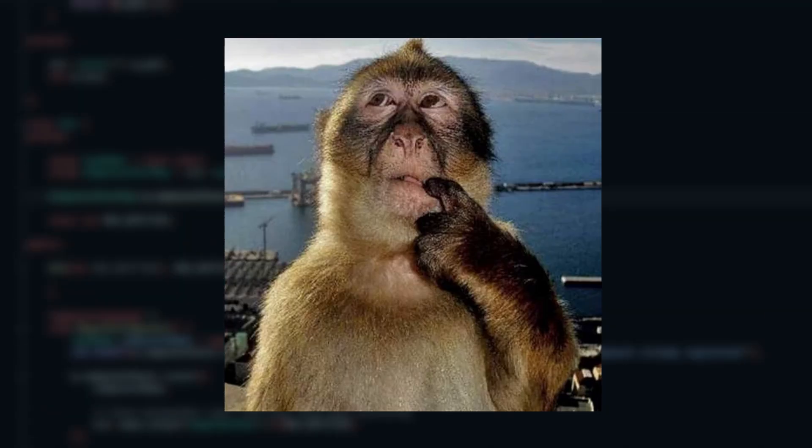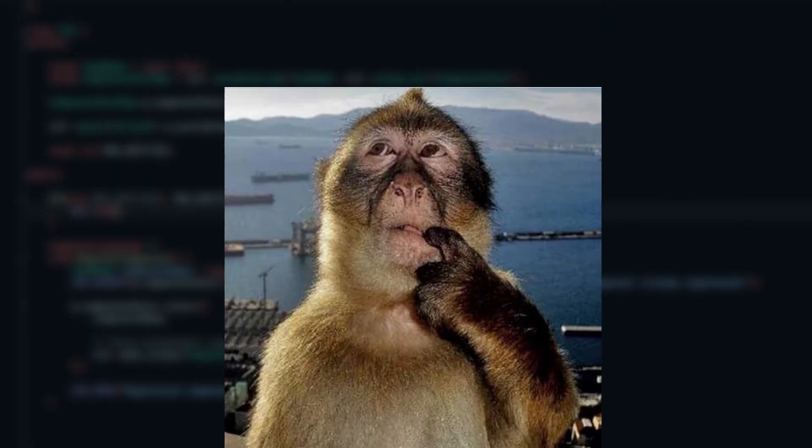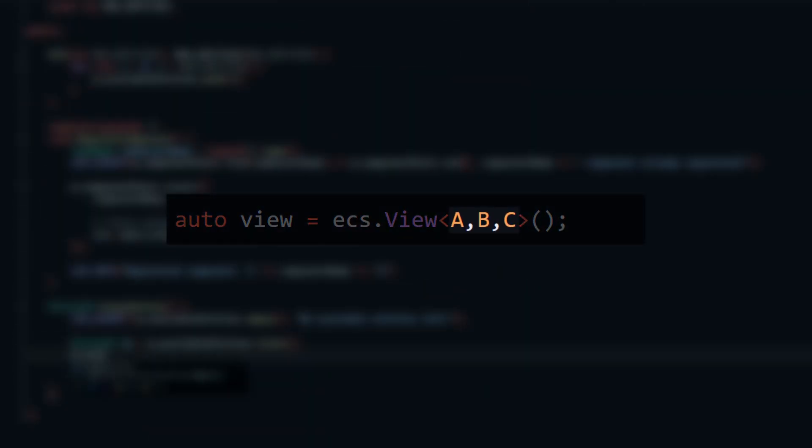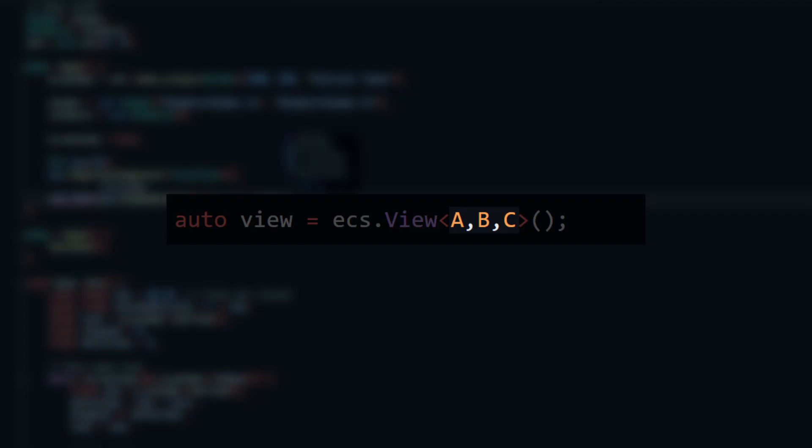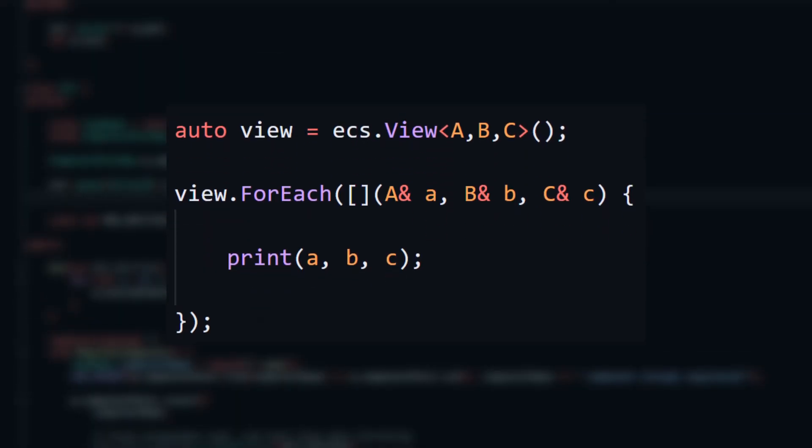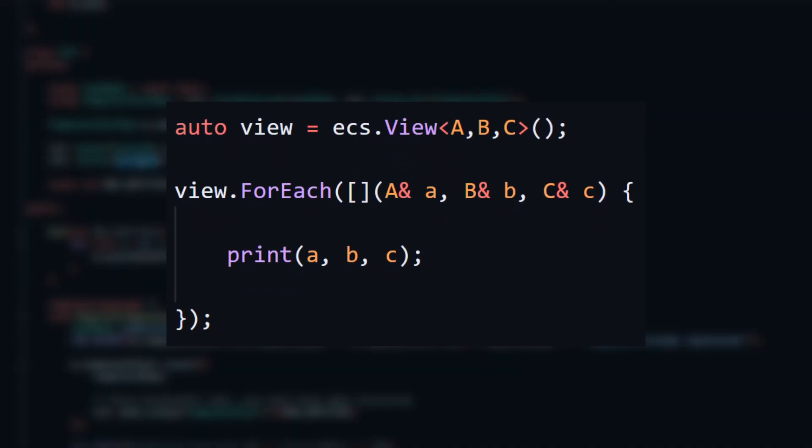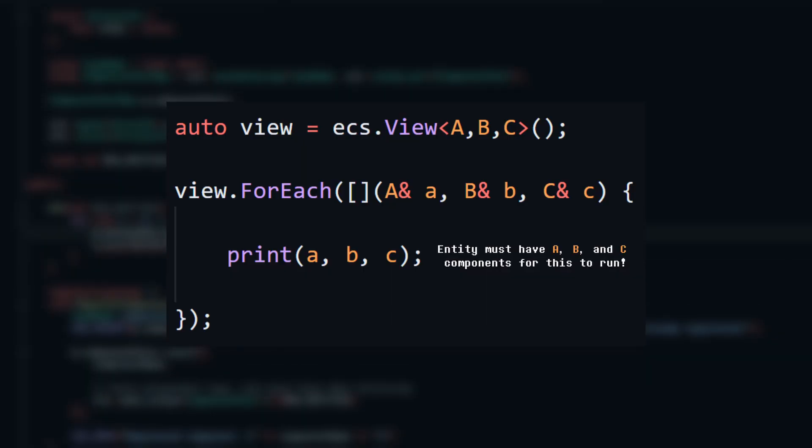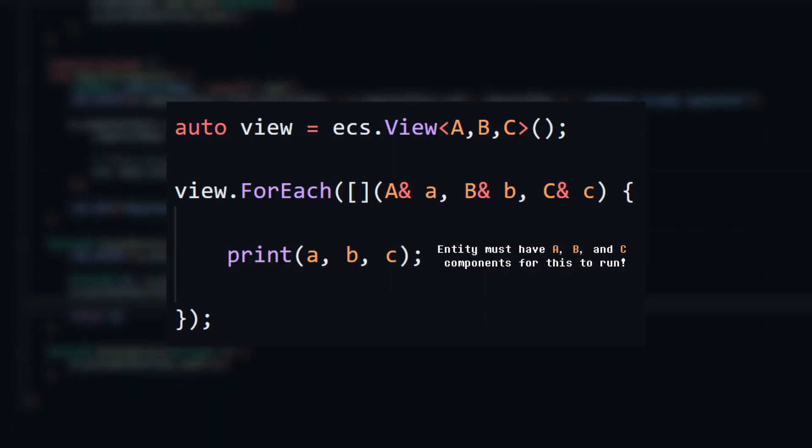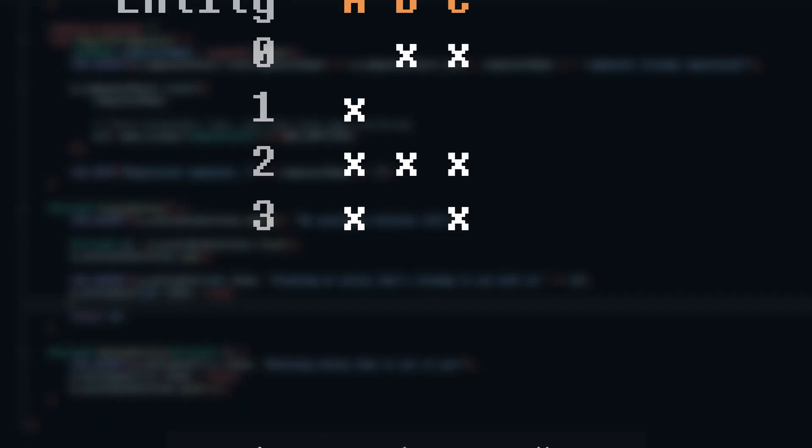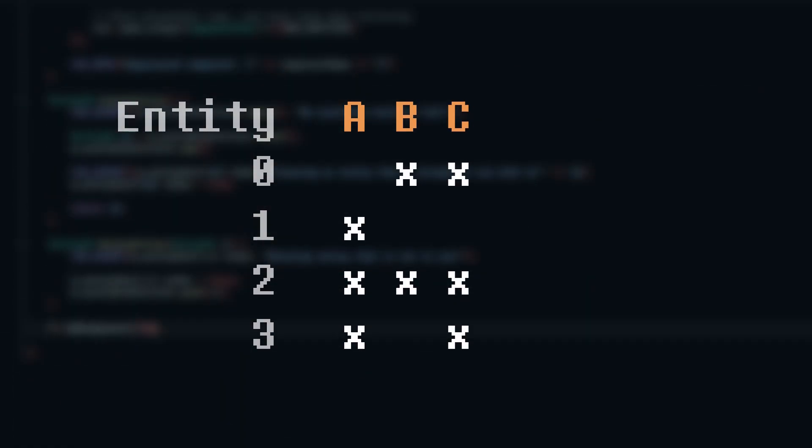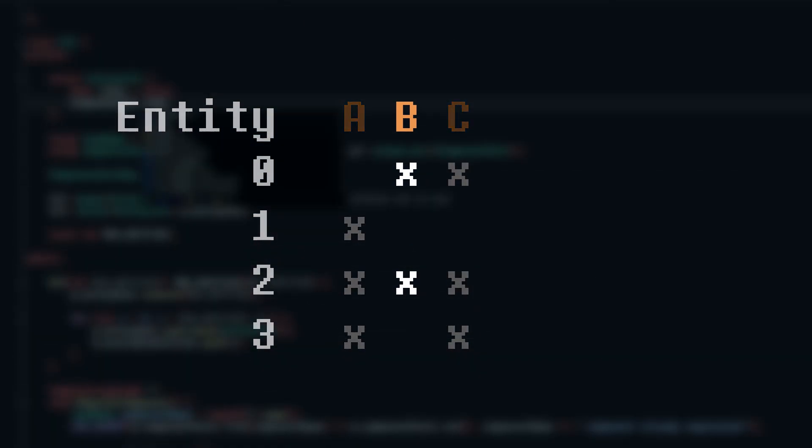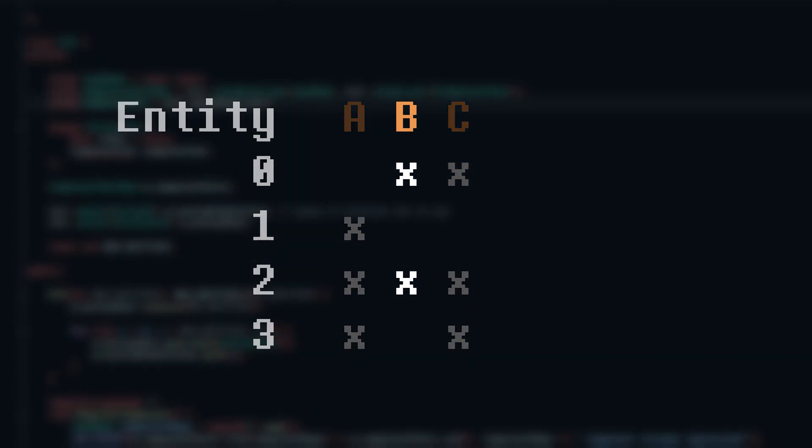Let's figure out what's actually going on when we create a view in the system. A view is a data type I made that contains all the components you want to query. By itself, it doesn't actually do much. When you call for each on a view though, it runs the code only on the entities that have all of the specified components in the view using a lambda. When we create a view, the engine will first find the smallest specified component pool. In this example, that's component B.